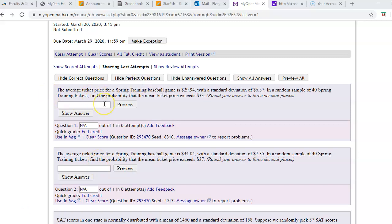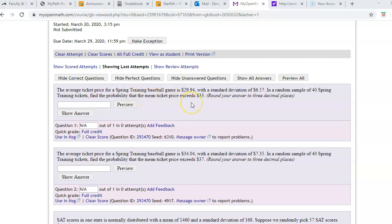So now let's do this one. The average ticket price for a spring training baseball game is $29.94 with a standard deviation of $6.57. In a random sample of 40 spring training tickets, find the probability that the mean ticket price exceeds $33. Now the mean,